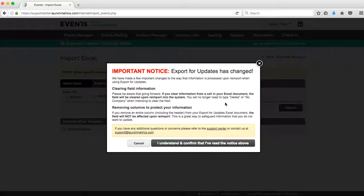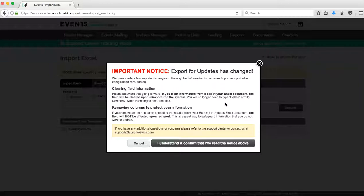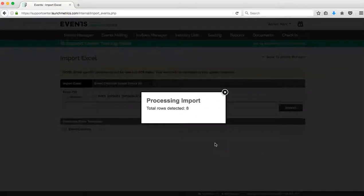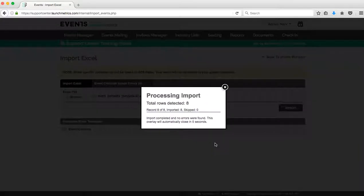And now you see that the file has been selected. I'm going to click on Import. Please note the Export for Update Changes. If you're a new user, this might not mean too much to you. If you are a legacy, an older client of ours that might have seen some changes to the export for updates, definitely go ahead and read this. But once you do read this, confirm that you've read so you can go on in with the import.